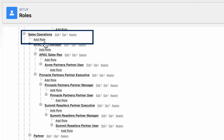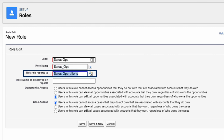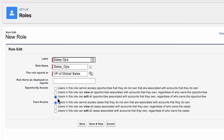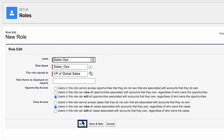Now let's add a new role for sales operations. Click Add Role, fill in the fields, and click the Lookup icon in the Reports To field and select the VP of Global Sales. In addition to wanting sales operations to be able to view and edit all opportunities owned by any users beneath them in the hierarchy, we want them to be able to view and edit all opportunities associated with accounts they own, regardless of who owns the opportunities. So we choose the Edit option for Opportunity Access. It will be useful for Sales Ops to see all cases associated with accounts they are working with, so we select View for Case Access, and Save.